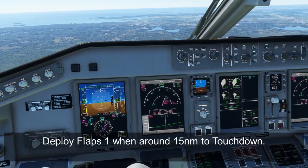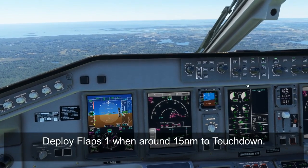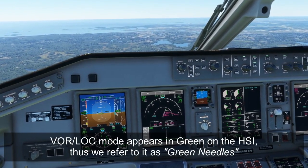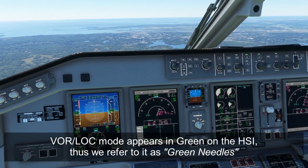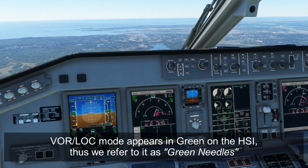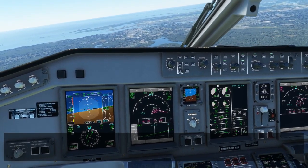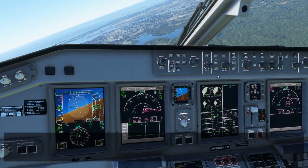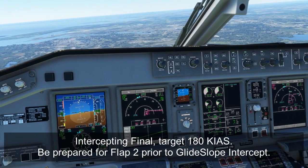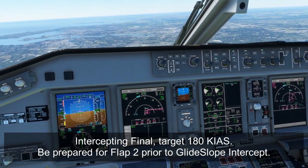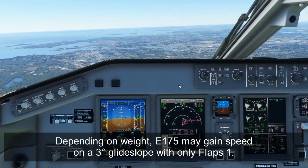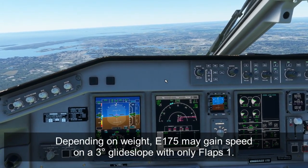Now that we've got 210 knots, let's get flaps one going. Today the approach mode is not going to work for me, so we'll have to switch to VOR LOC — the green needles method — which should have already had the inbound course set. Then we can arm approach. You can see we've locked in the localizer. We don't have the glide slope quite yet, but we can start slowing down. Once you start turning final, slow to about 180 knots and be prepared to deploy flap two before you intercept the glide slope, as with only flaps one you may gain speed downhill depending on weight.